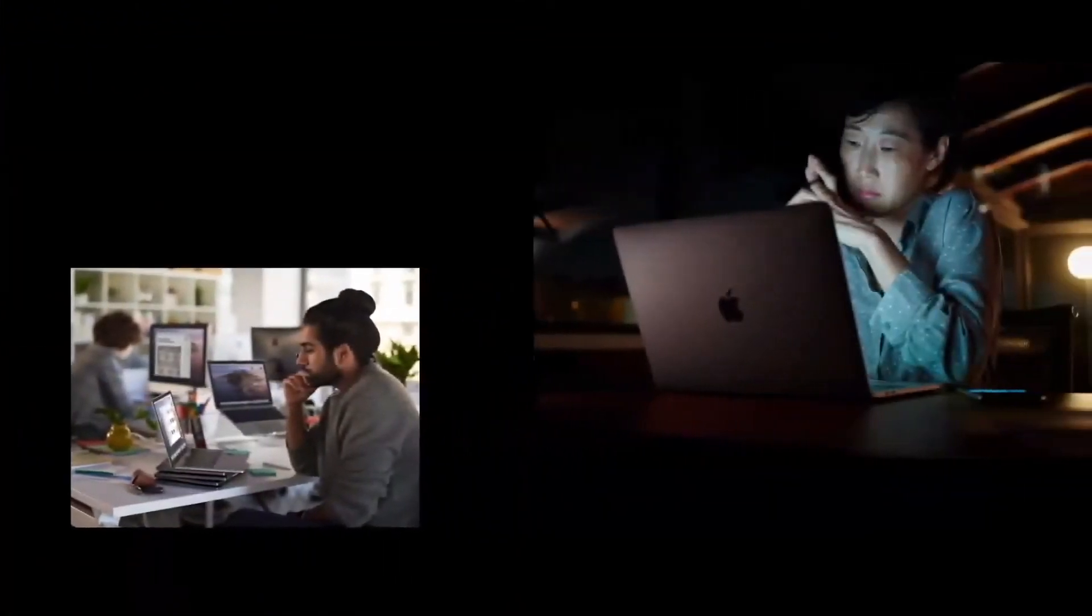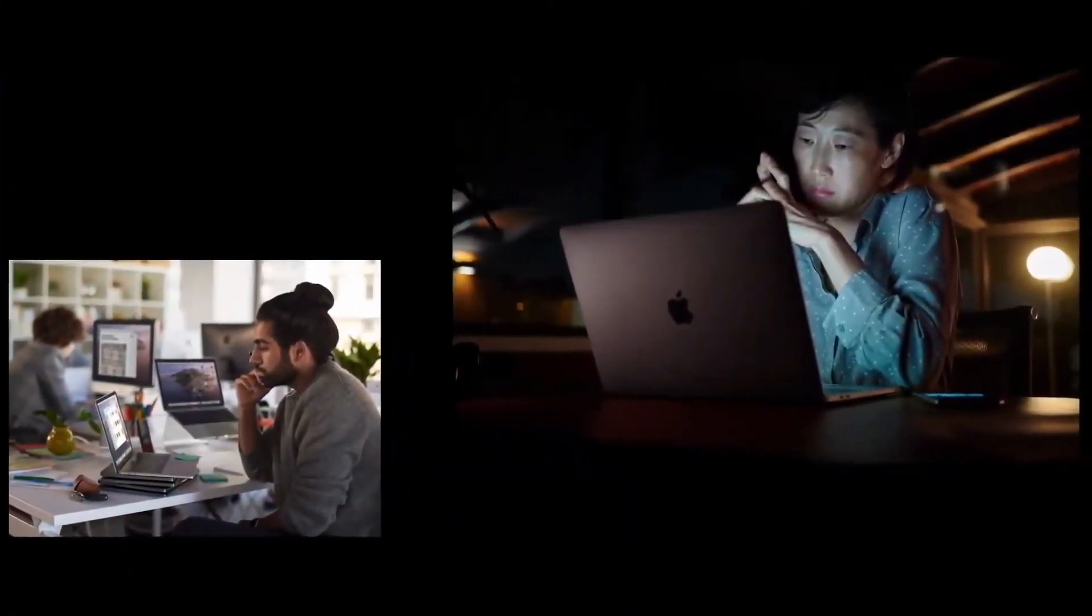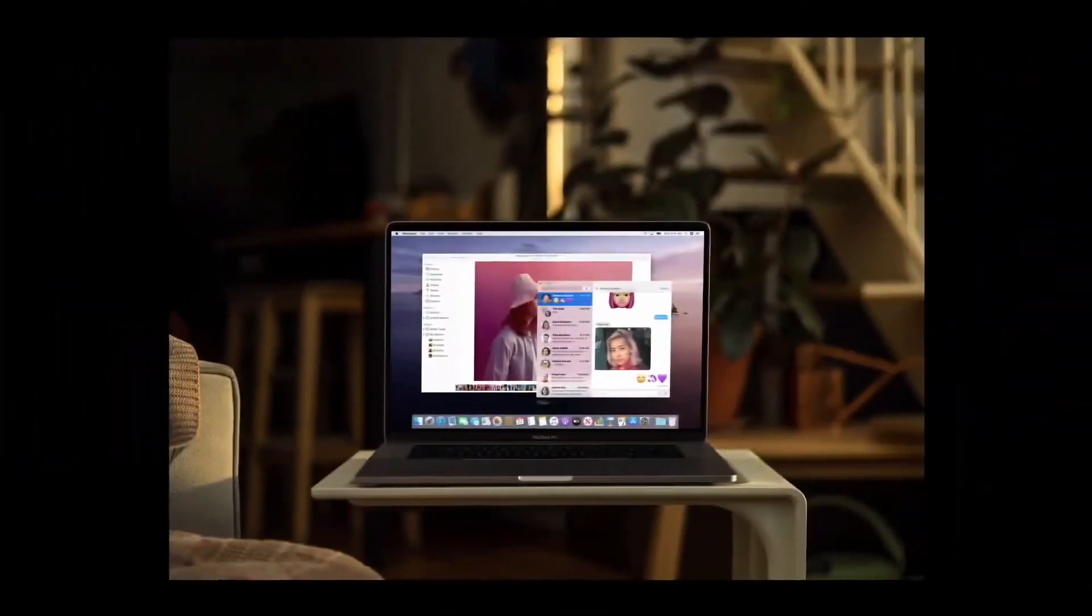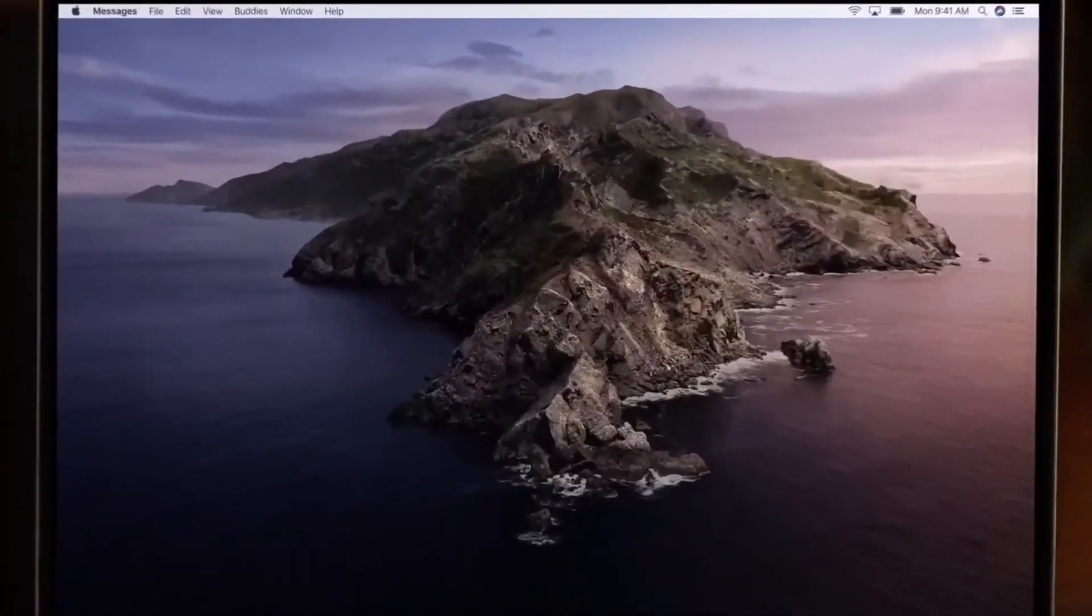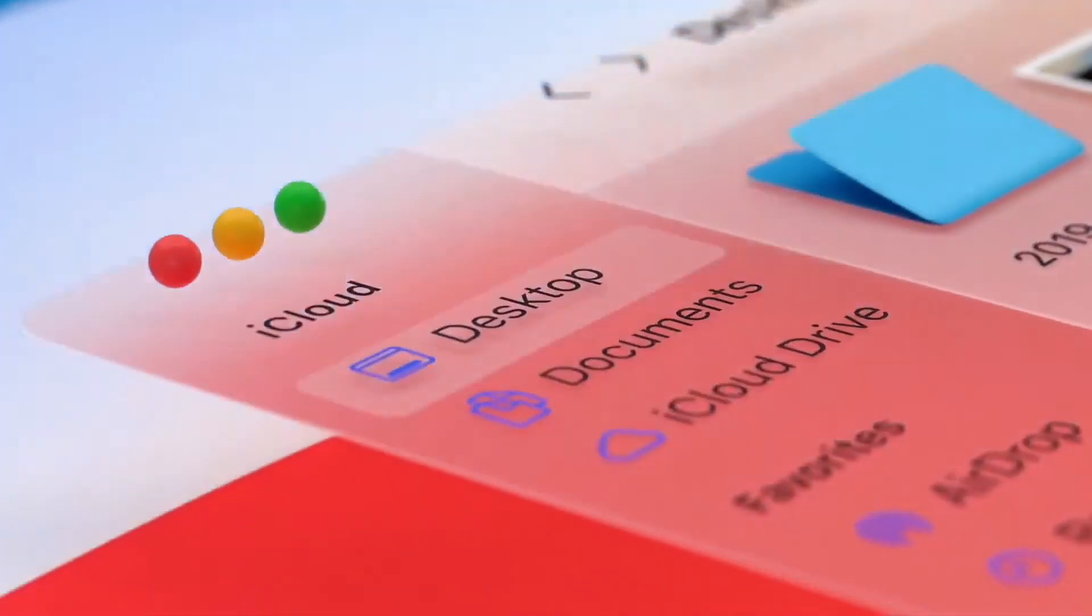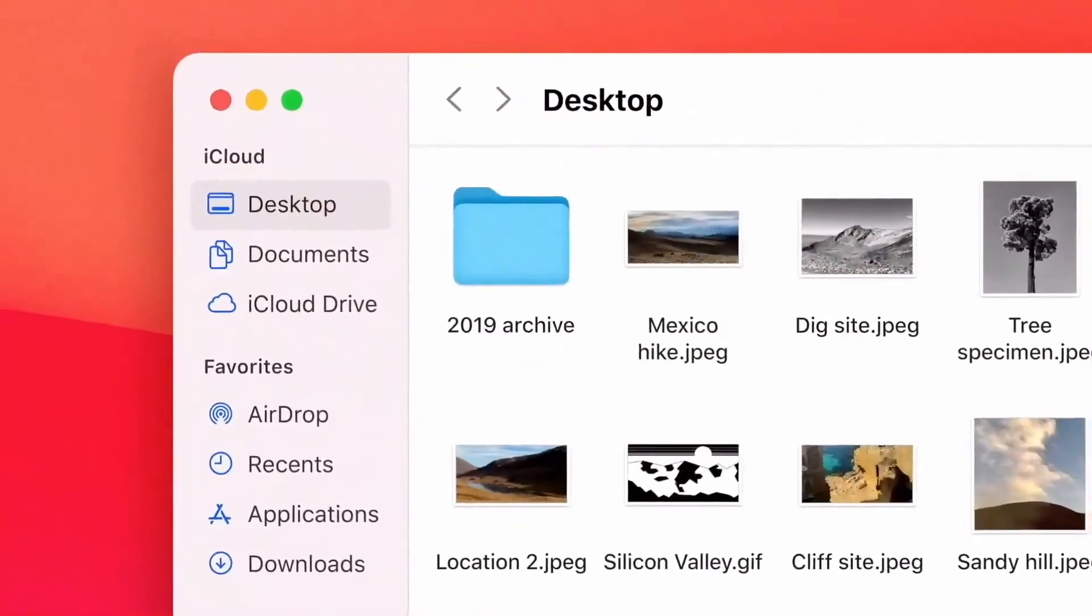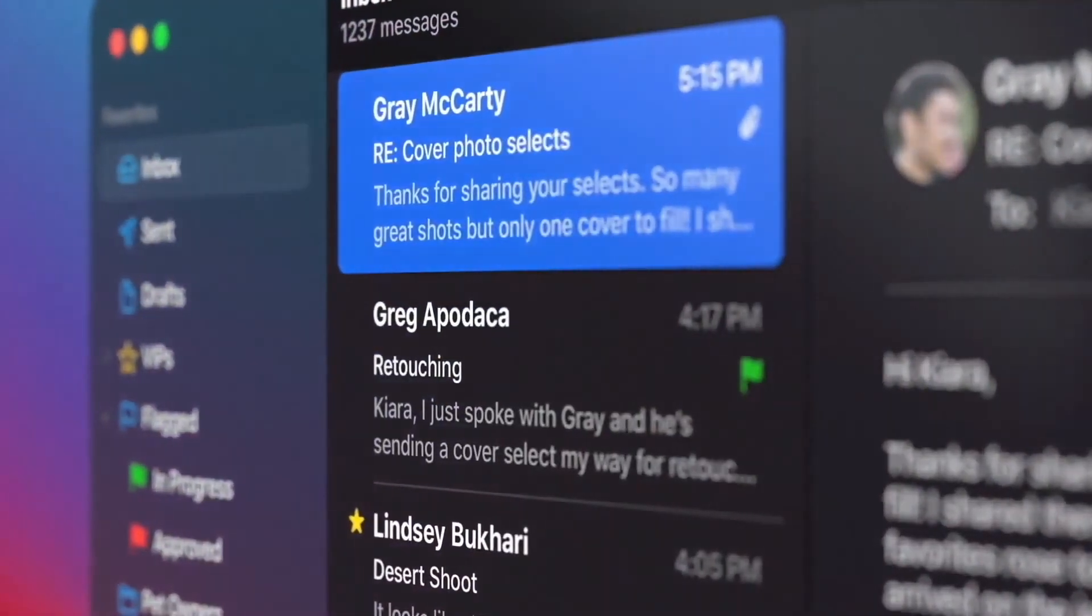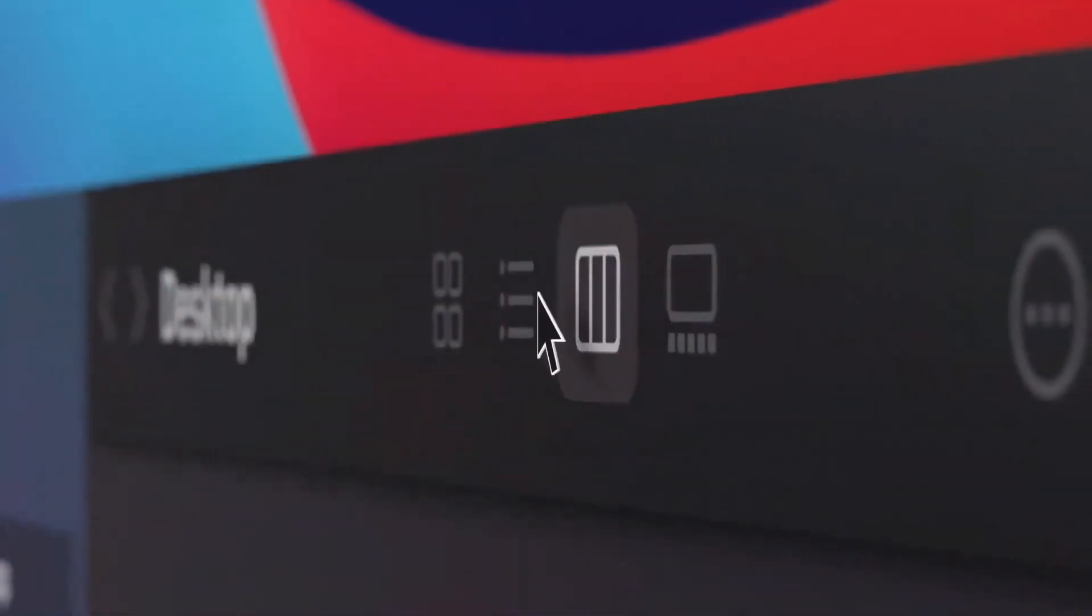The first thing you should do is prepare for a learning curve associated with switching operating systems. Things work a bit differently on the Mac. Even the close button is on the other side of the window. But in general, macOS is much more user-friendly than Windows.